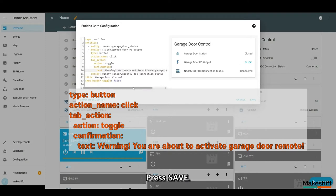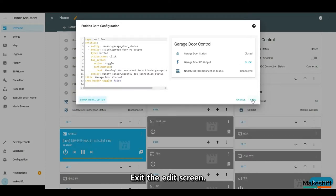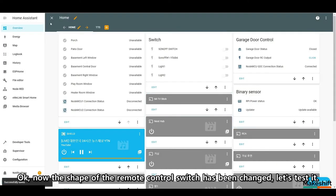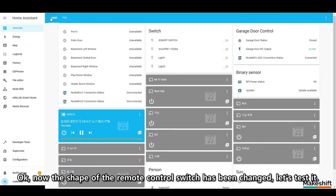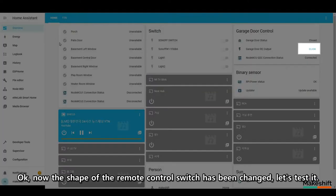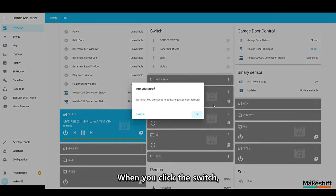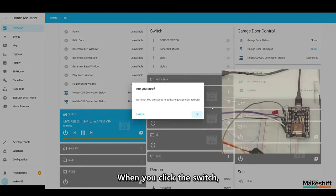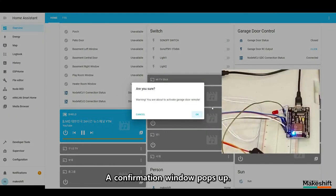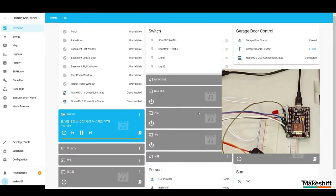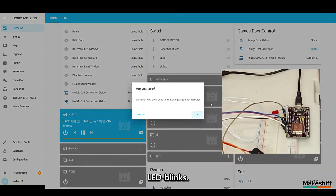Now it's done. Press save. Exit the edit screen. OK, now the shape of the remote control switch has been changed. Let's test it. When you click the switch, the confirmation window pops up. If you further click the OK. LED blinks.